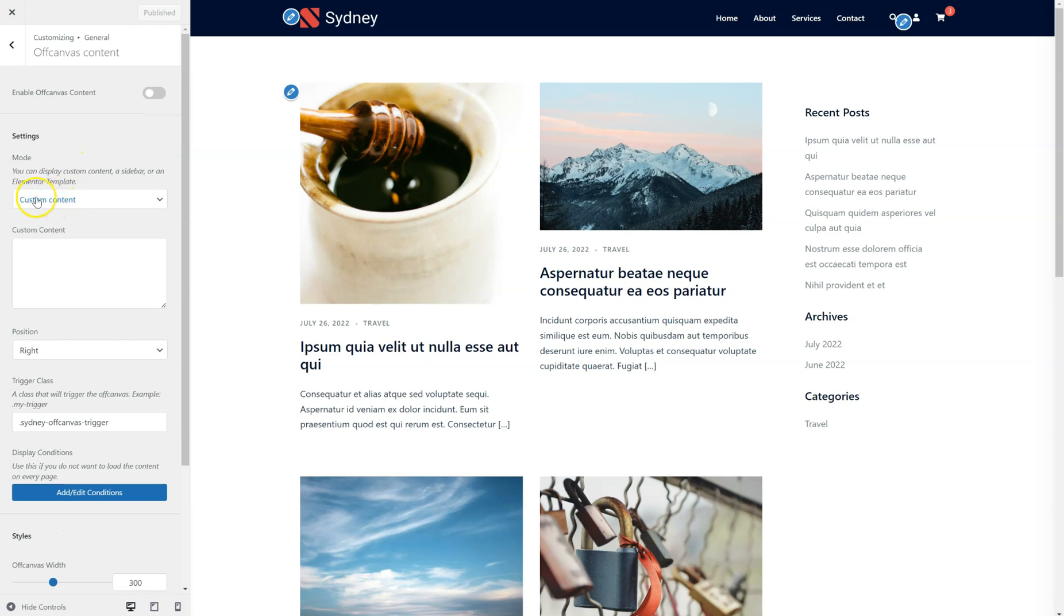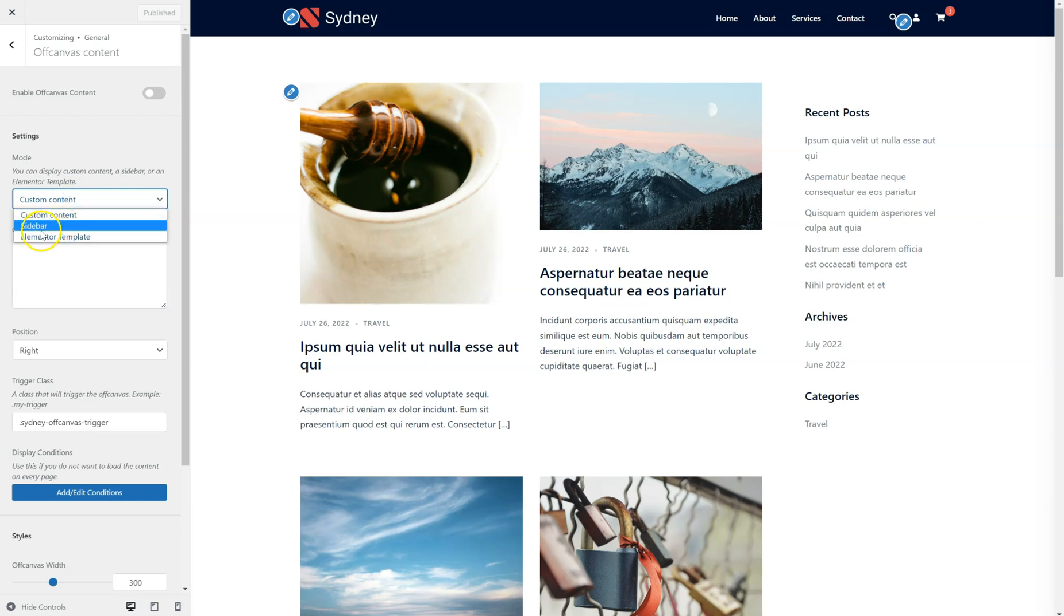Then we can select the type of content we want to display, so it's going to be Custom Content and we're going to add here HTML or regular text. It can be a sidebar or an Elementor template.